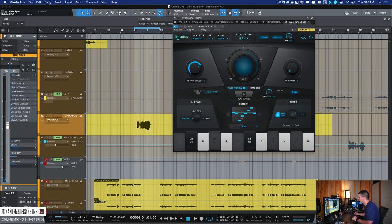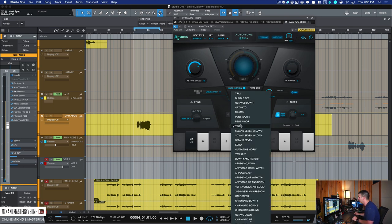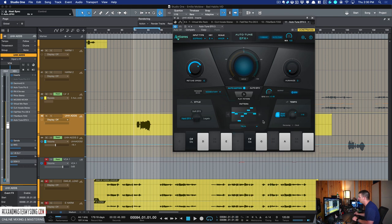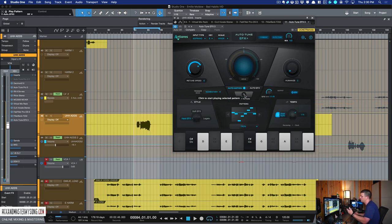Then there's a pattern section. And so what this is doing is creating a pattern of notes with the vocal. And there's tons of different ones that we'll scroll through.